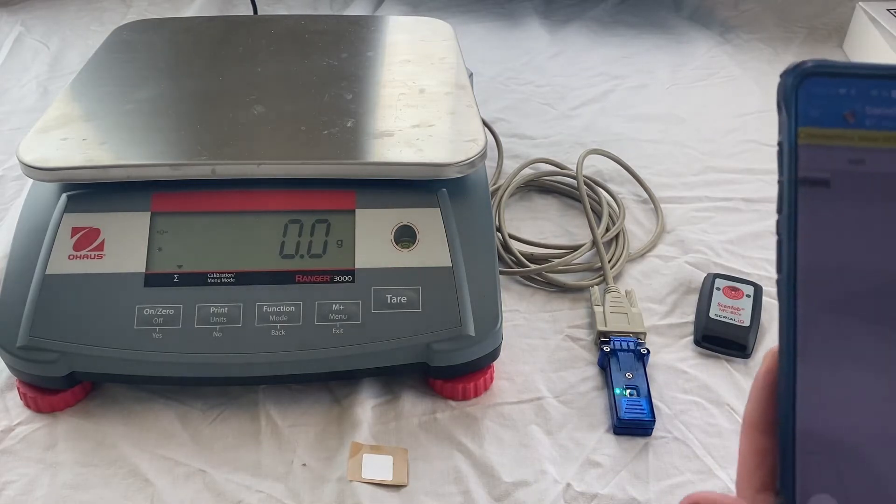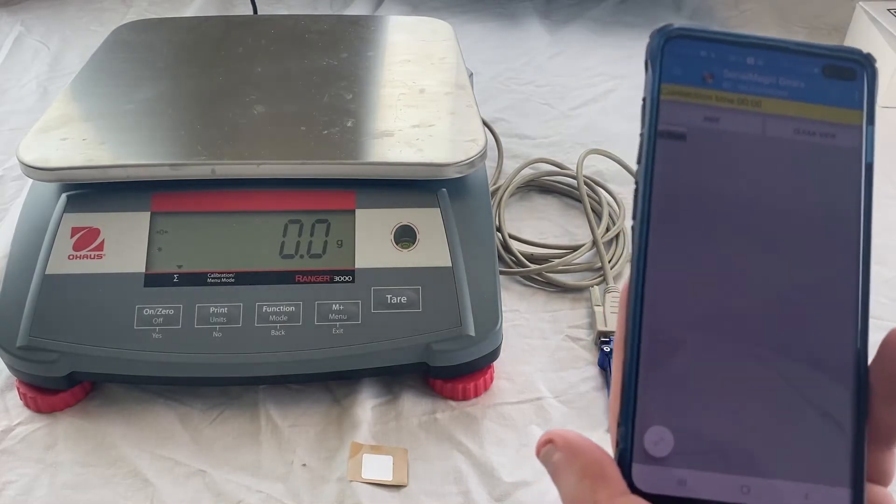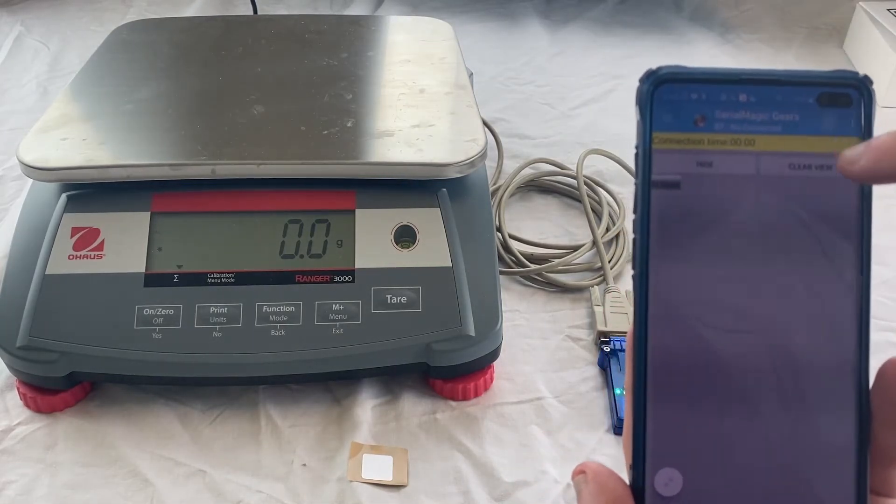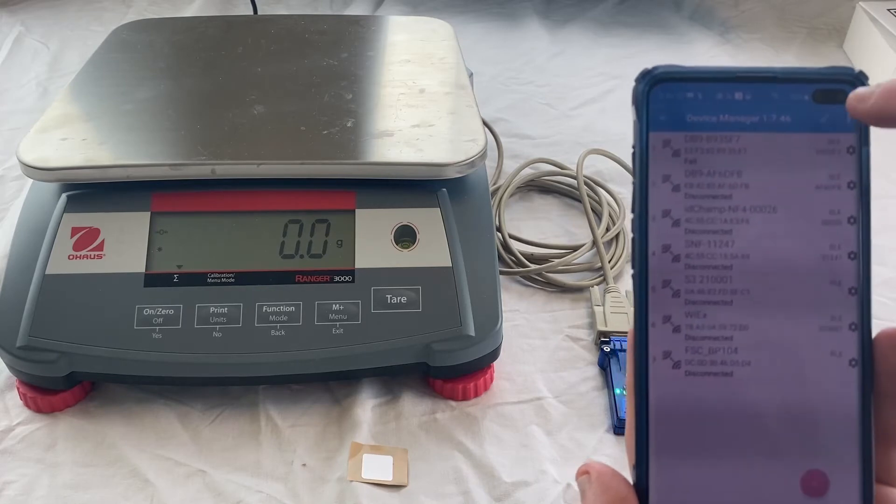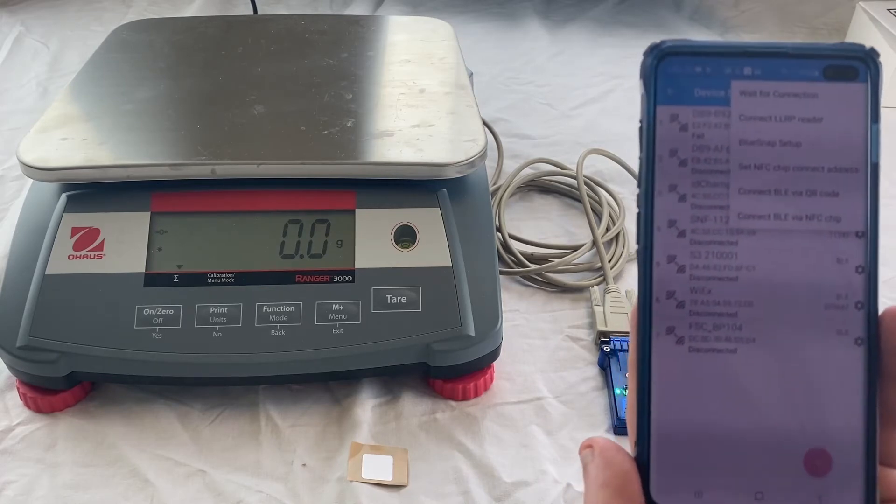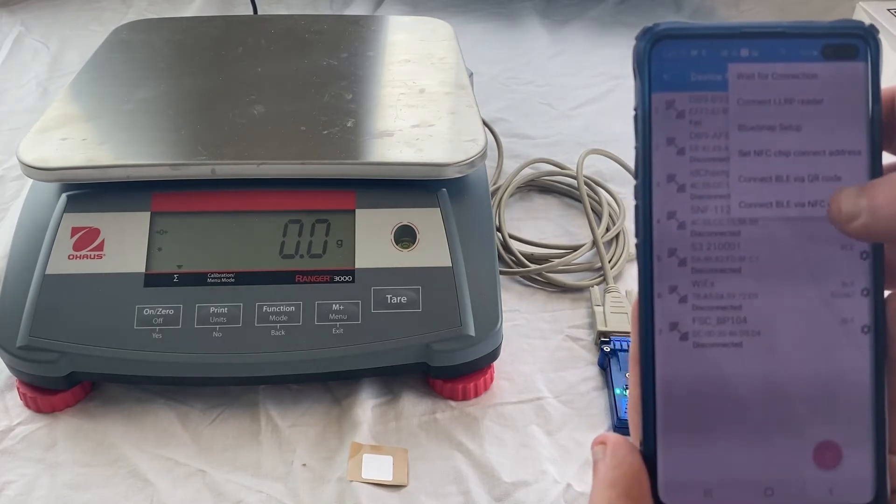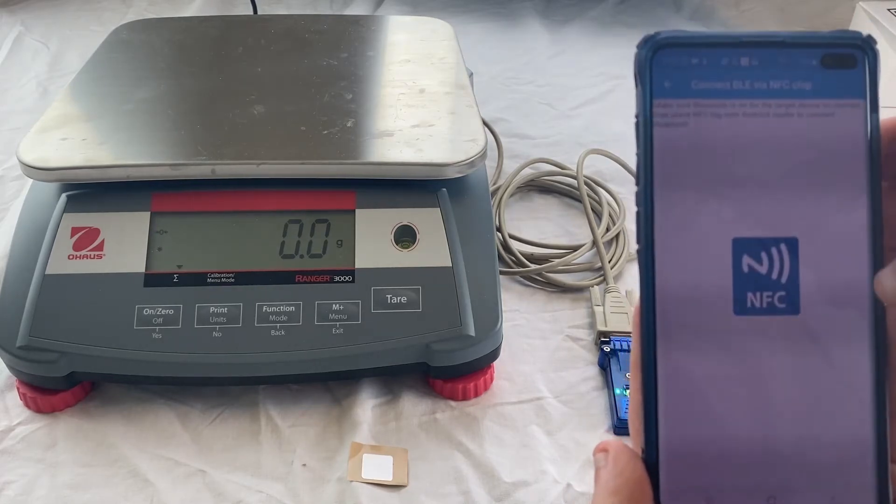First thing you'll need is a mobile device with an application on it like Serial Magic Gears. Go to the Device Manager, then select Connect BLE via NFC chip.